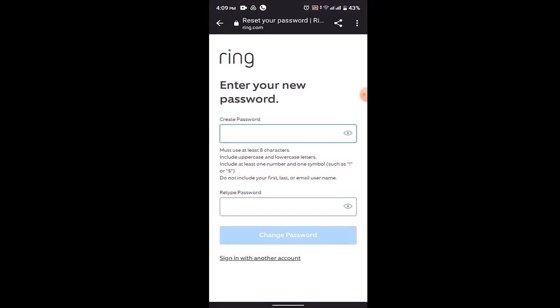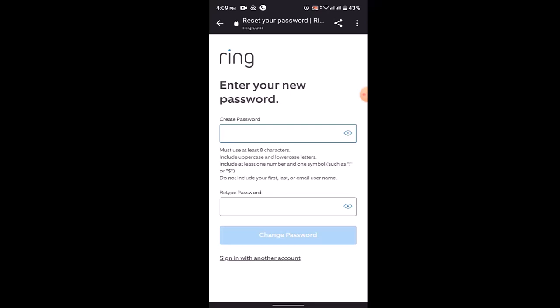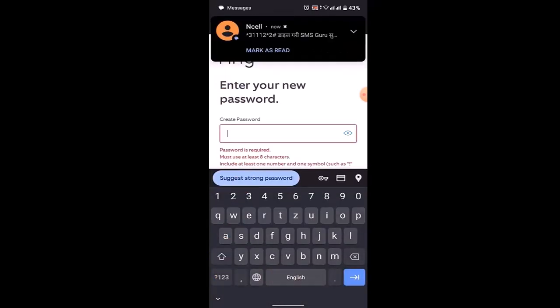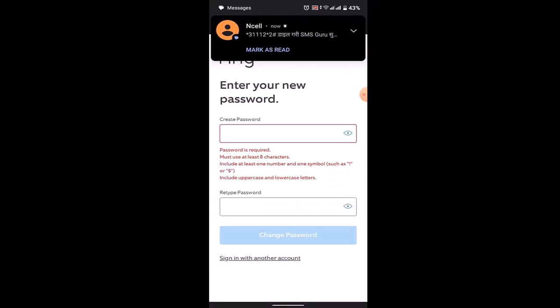Now create a new password according to the criteria mentioned below. For confirmation, you'll be asked to type it in twice. Now quickly create a password.